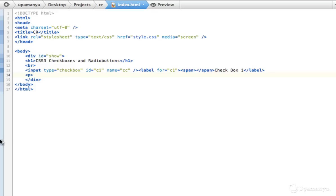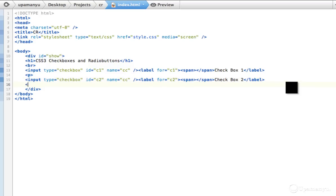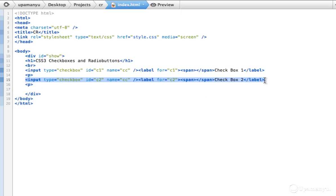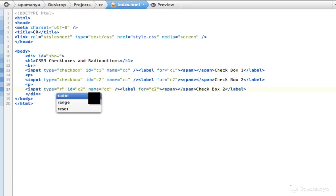Now something interesting — I'll copy this whole thing and paste it. Just change the numbers: c1 to c2, and say 'Checkbox two'. Next, I'll create a new paragraph and create the radio buttons. Same structure but with different names. I'll copy this — but change type to radio, not checkbox.